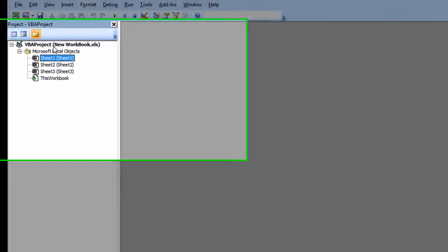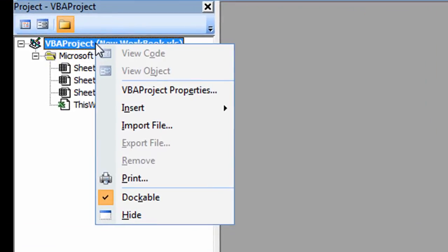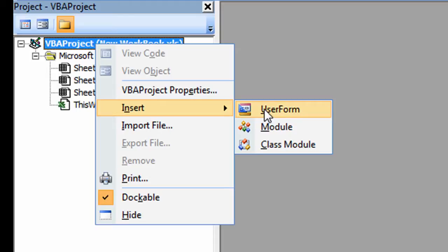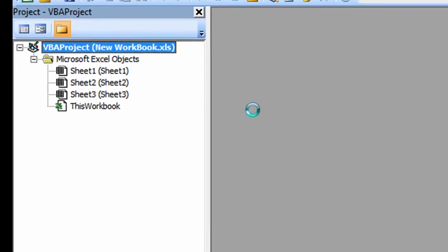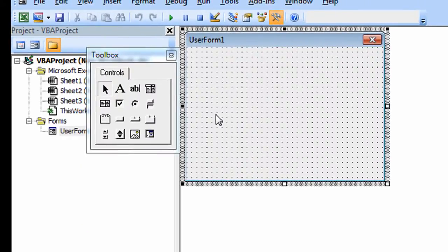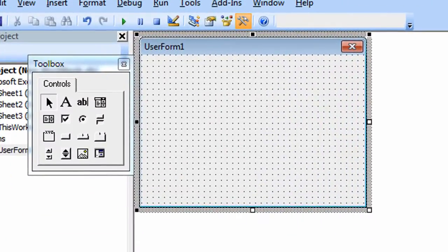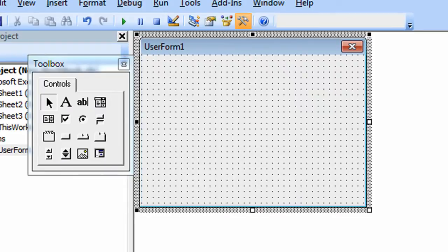Now all you have to do is right-click, go to the Insert menu, click on User Form. Now we have a nice blank form that we can design our splash screen.